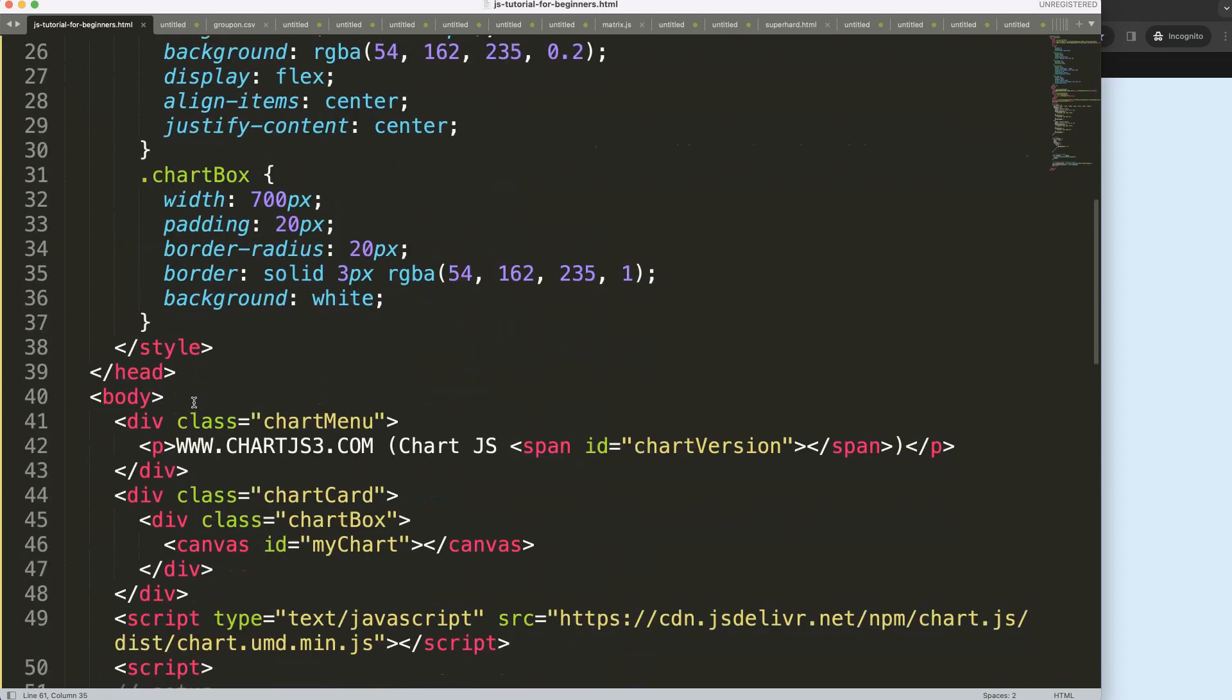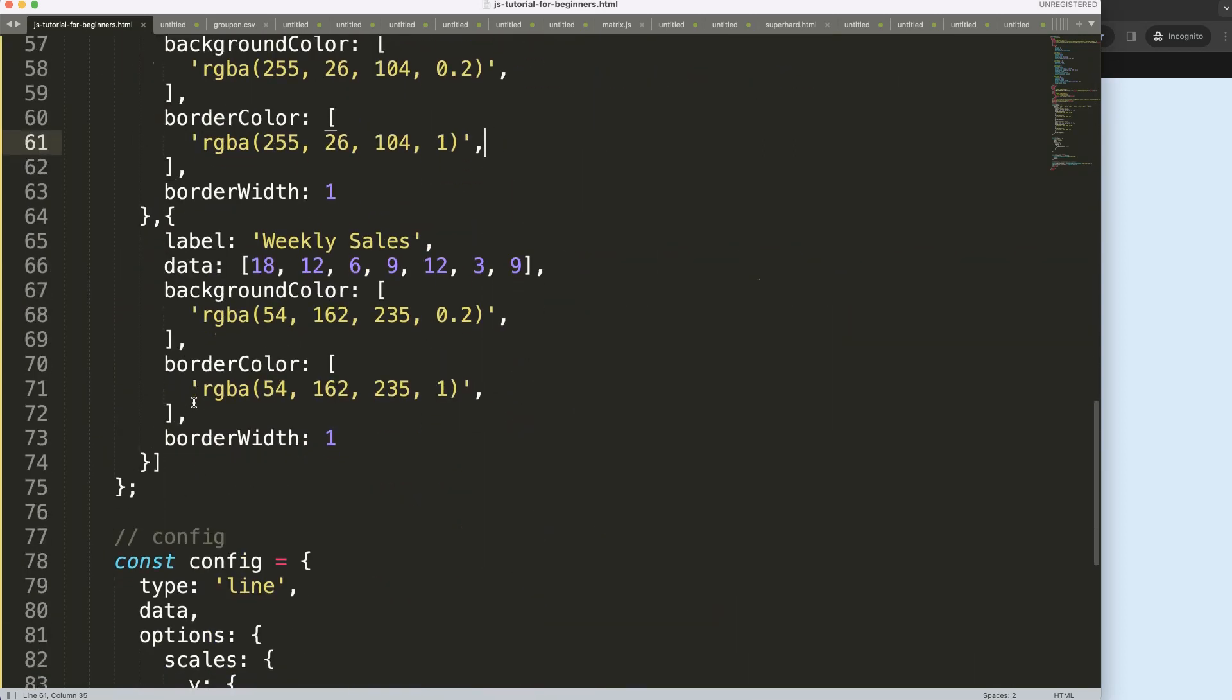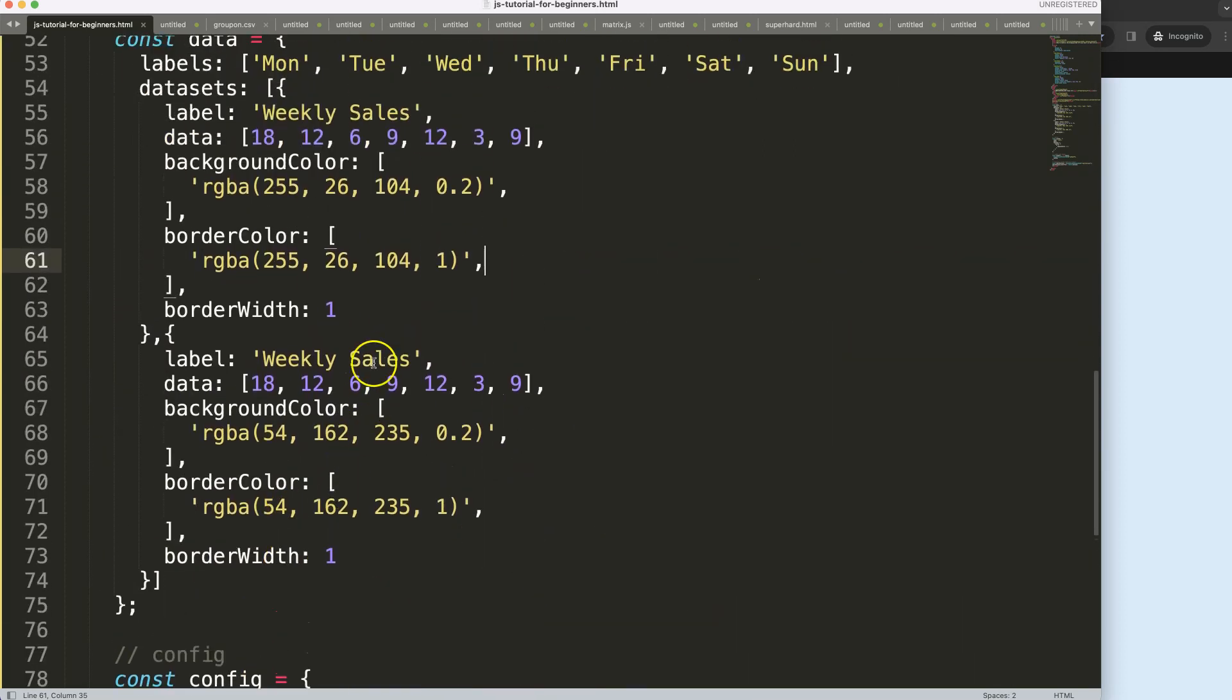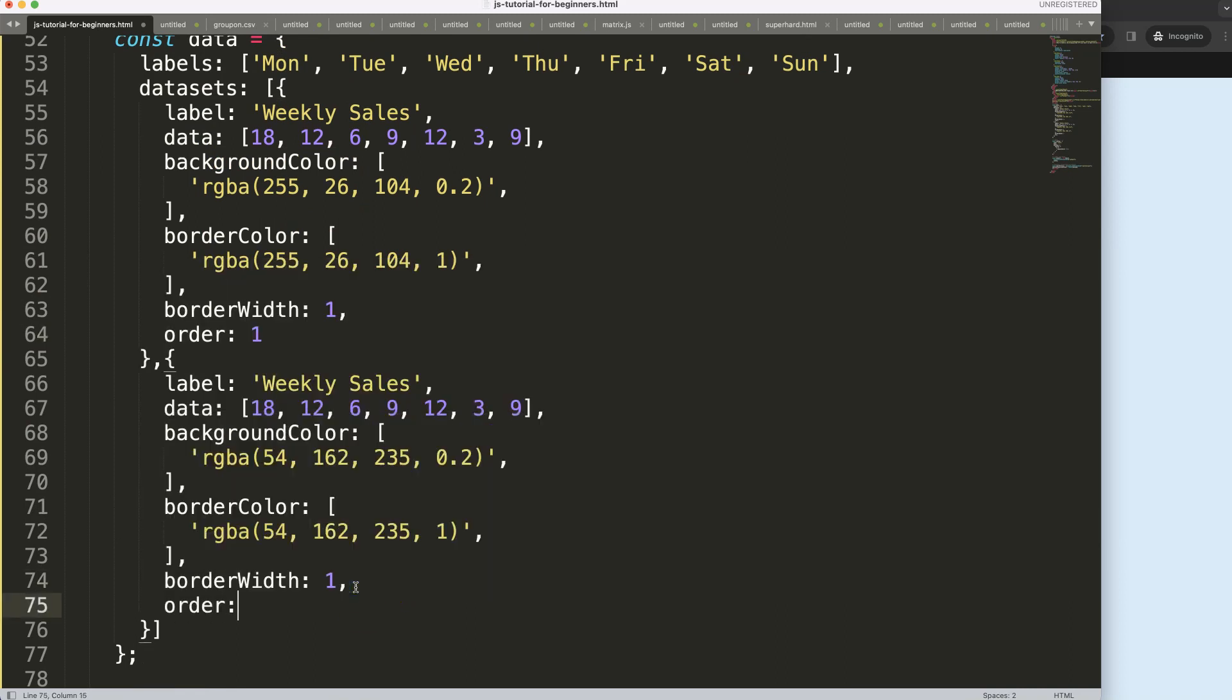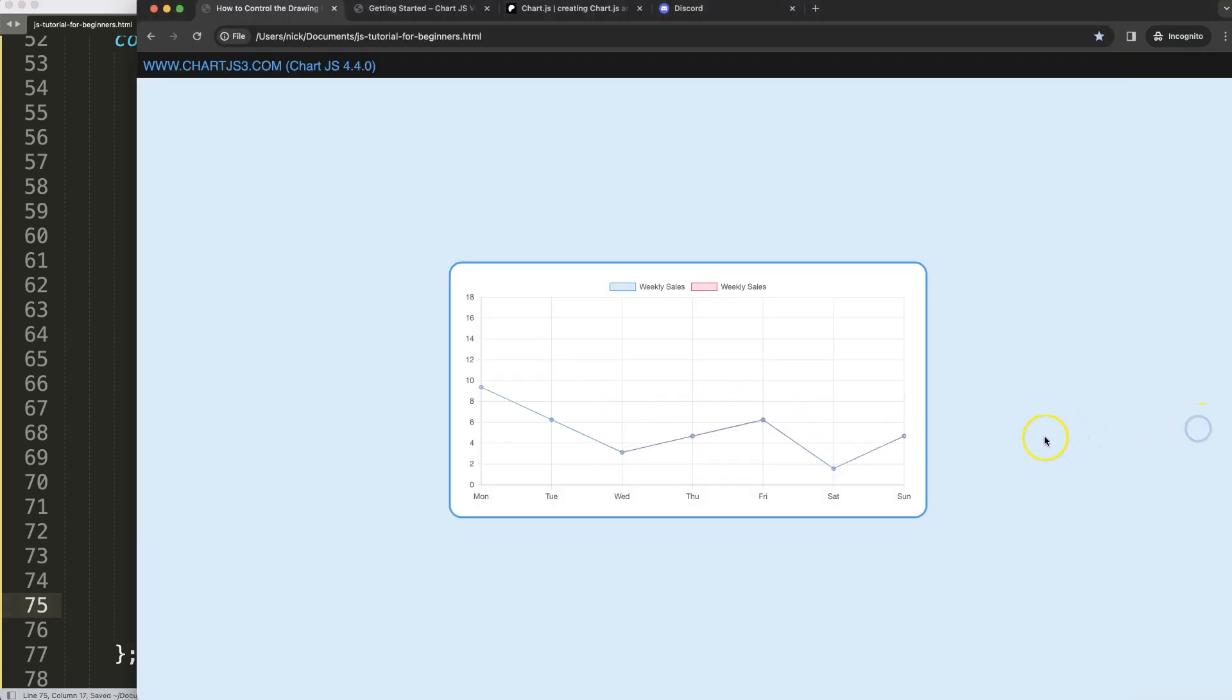So what we can do here is the following. We just go down here and say for example order one, so this will draw, but then we say here order zero. And if I save this, refresh, you can see now zero has priority over number one.